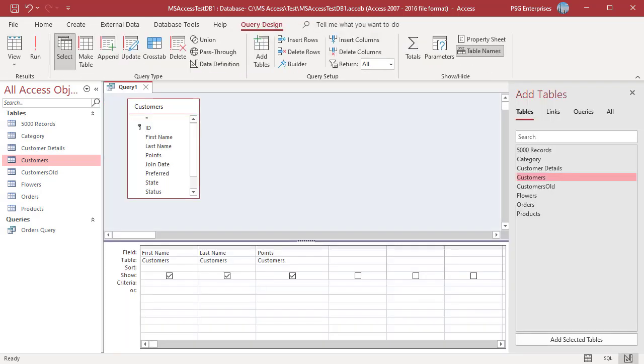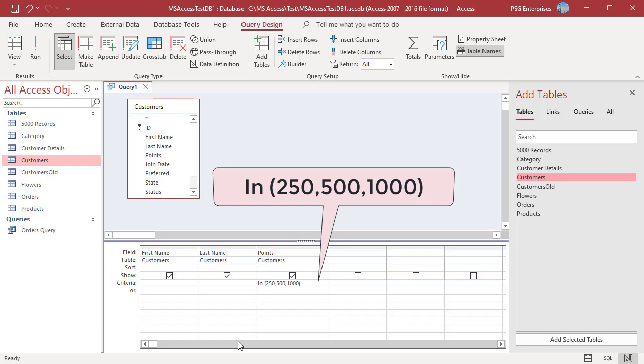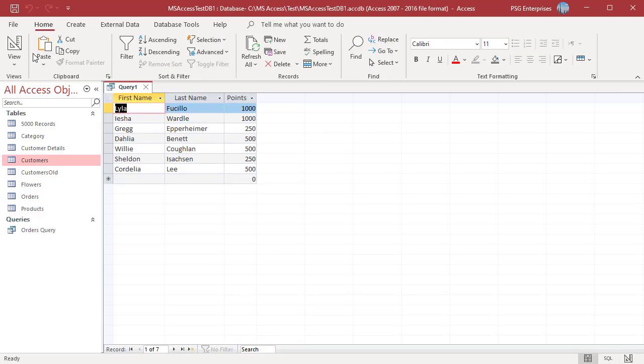Enter In (250, 500, 1000). The query returns records where the points are 250, 500, or 1000.